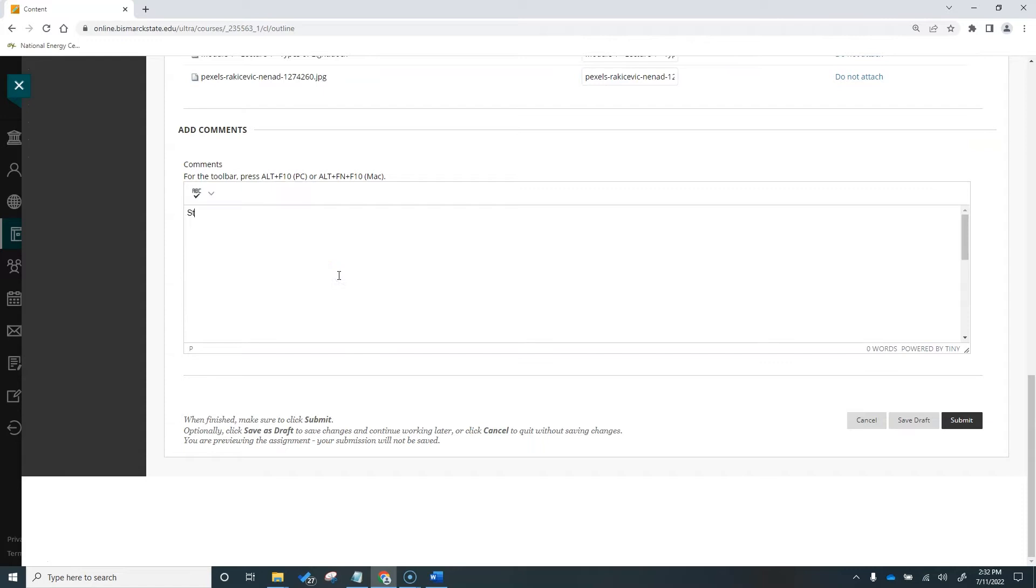The student also has an option to add a comment to call your attention to something about or within the assignment. This is especially helpful if students need to turn in drafts and need to request a critique on any area where they'd like further review from their instructor.